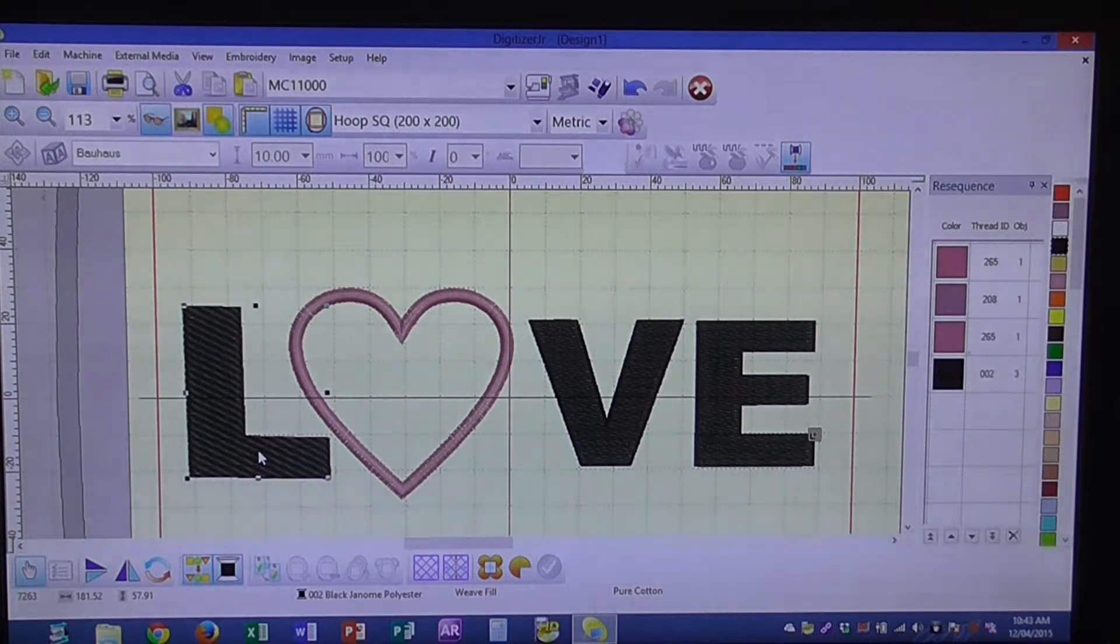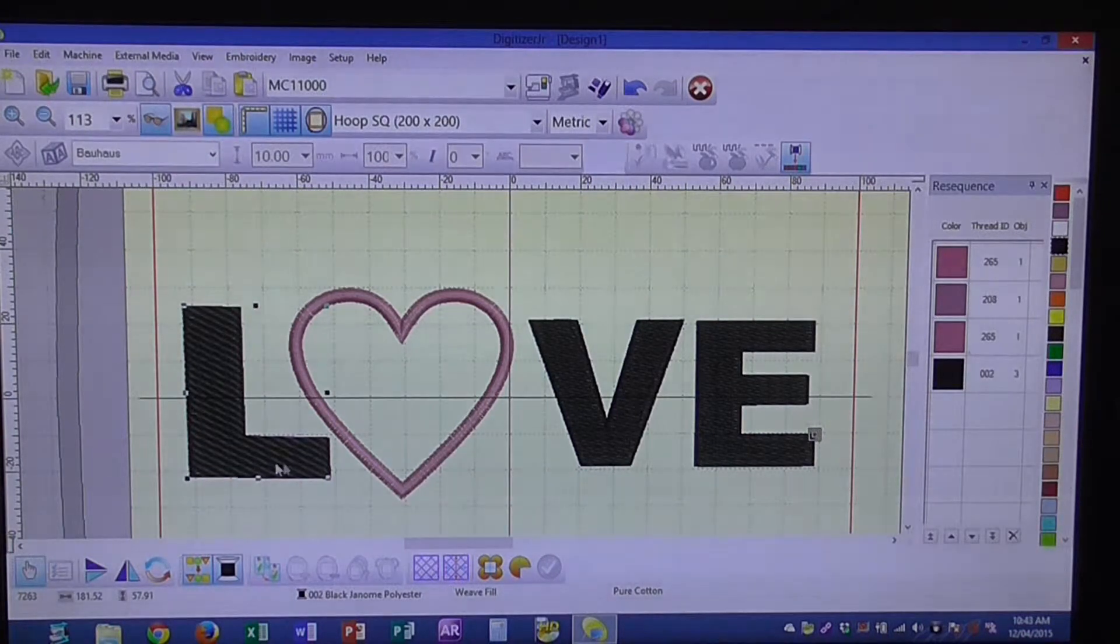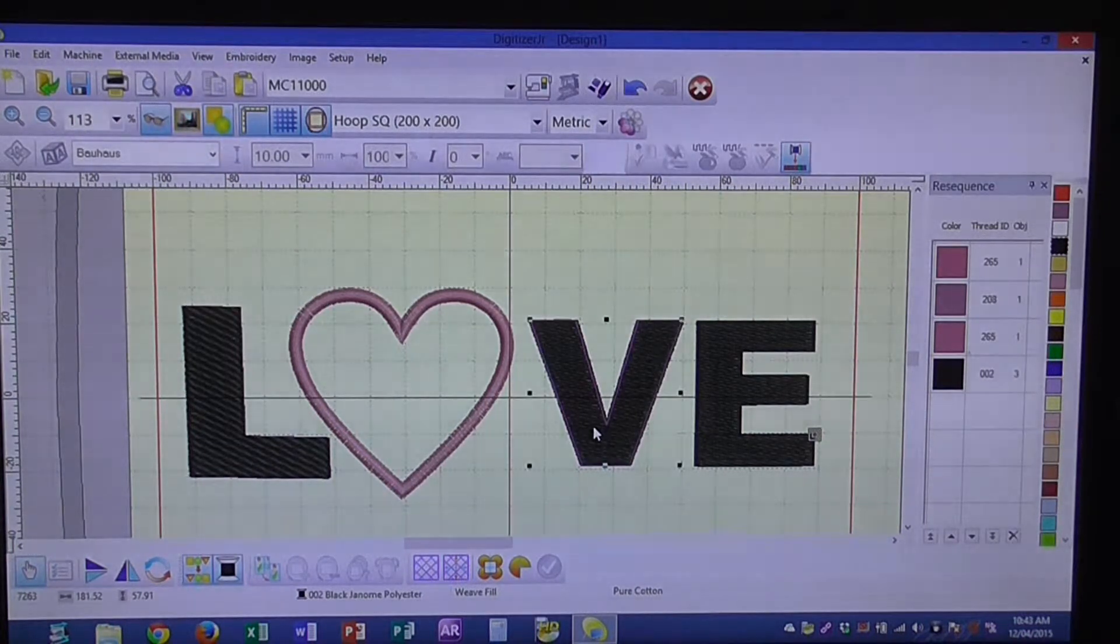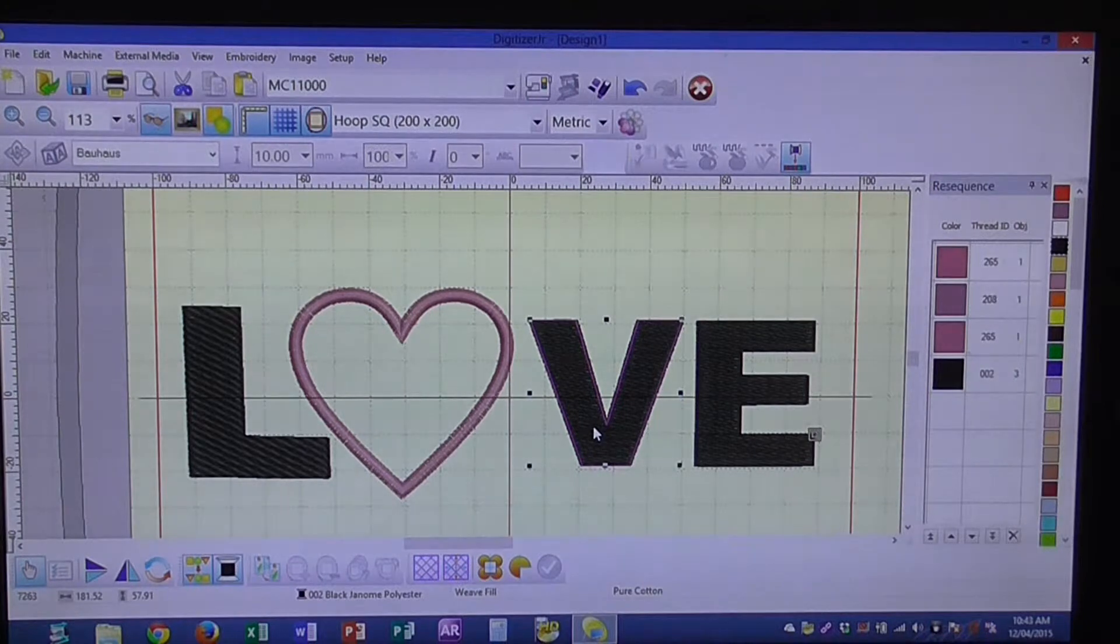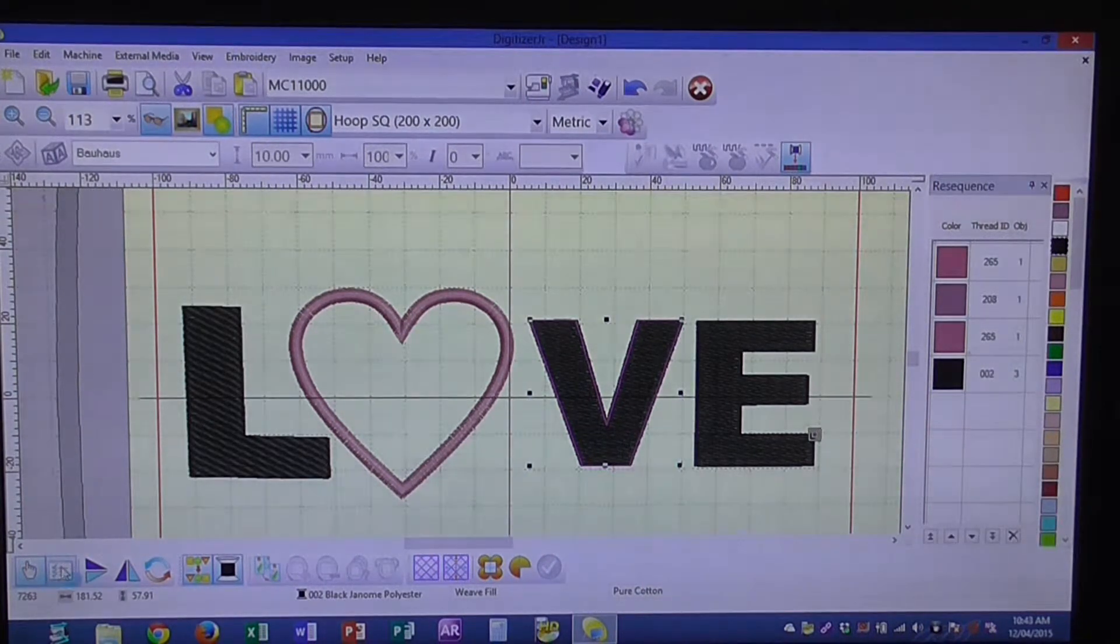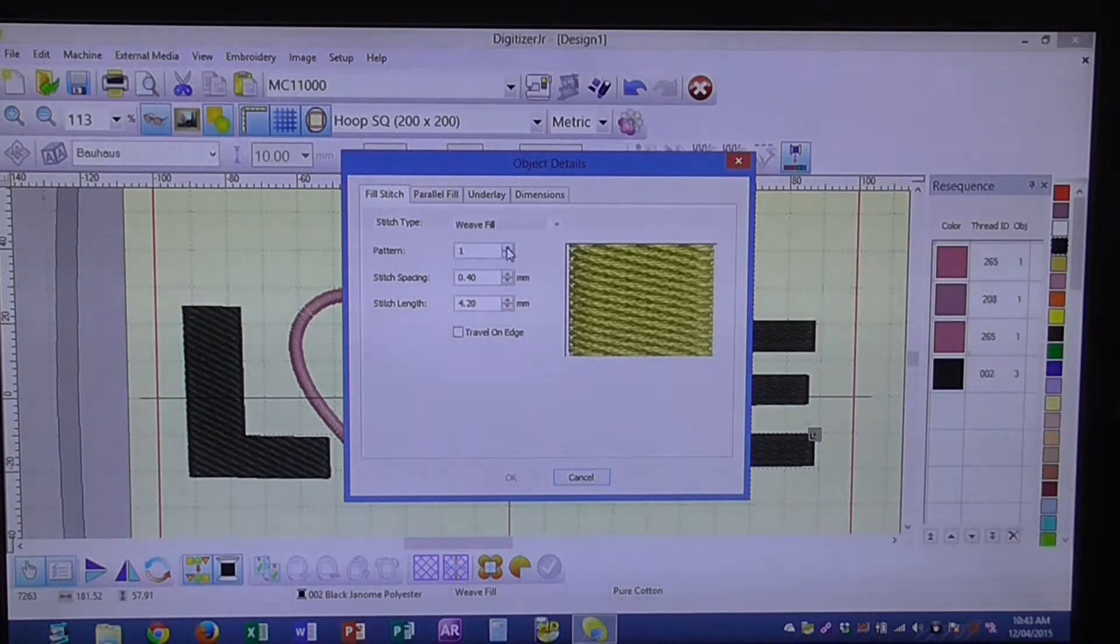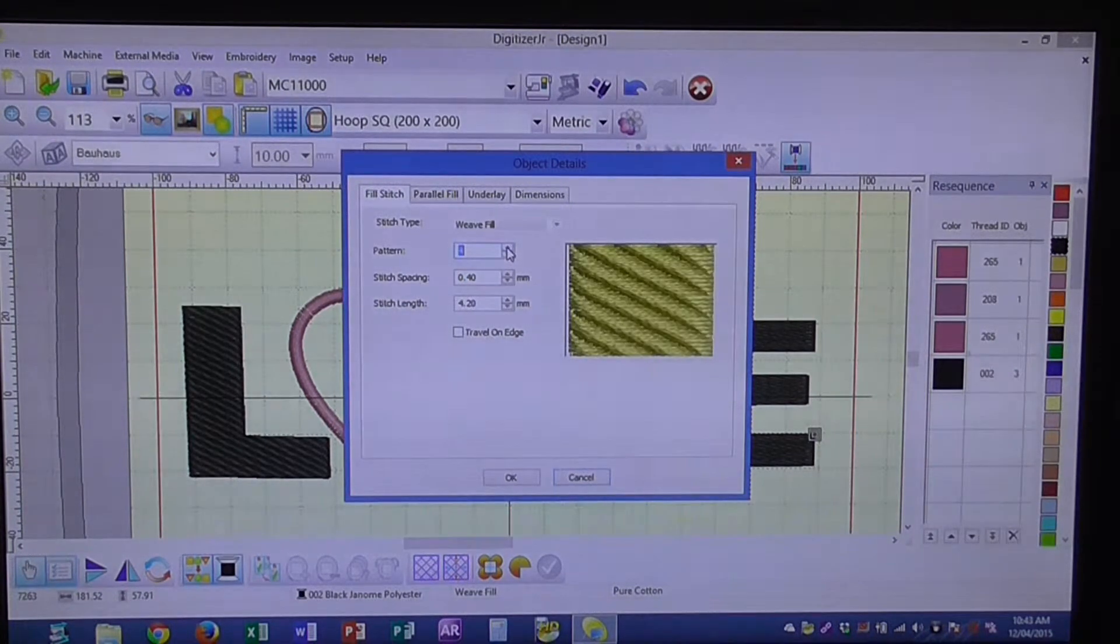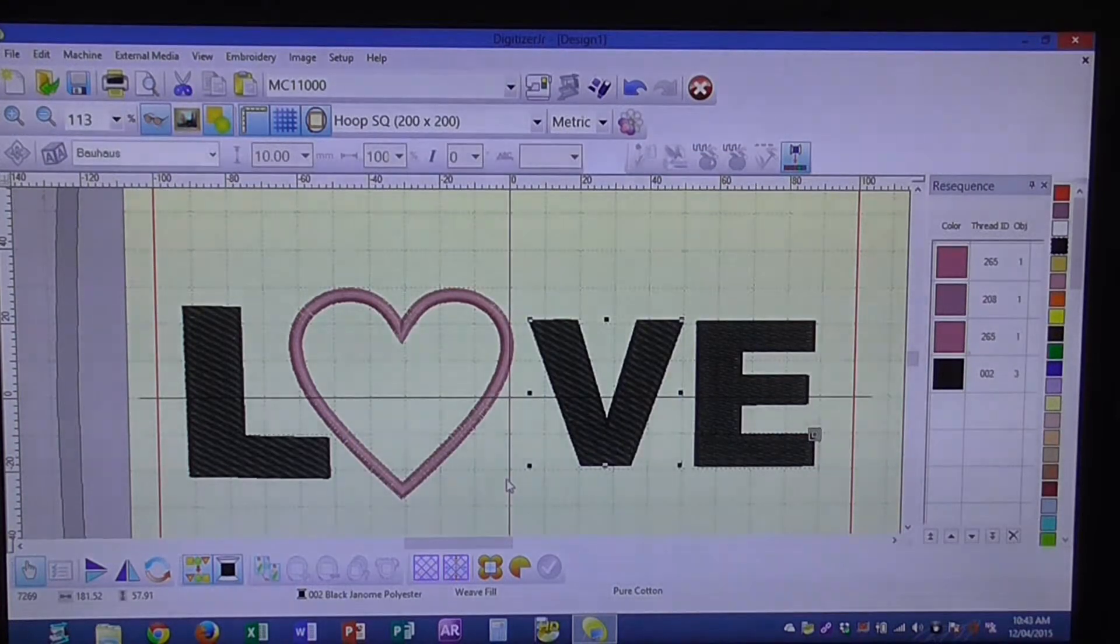Now we're going to go through and change that on the V. We're going to repeat the same process: select the letter, object details, change our pattern to 4, and OK.